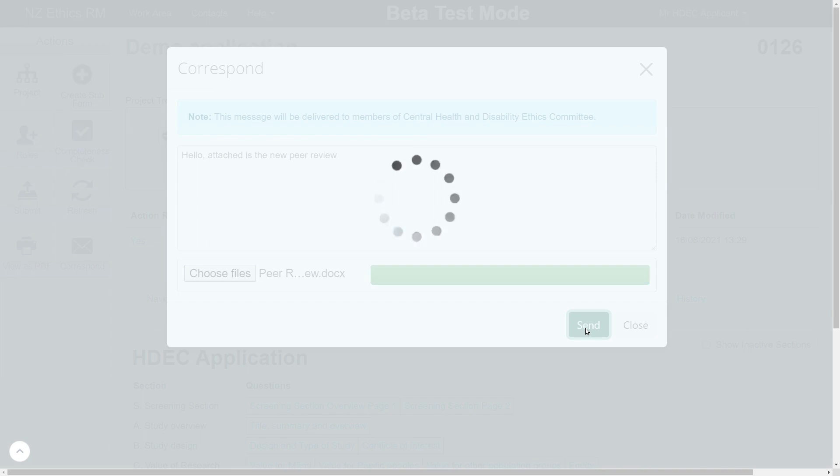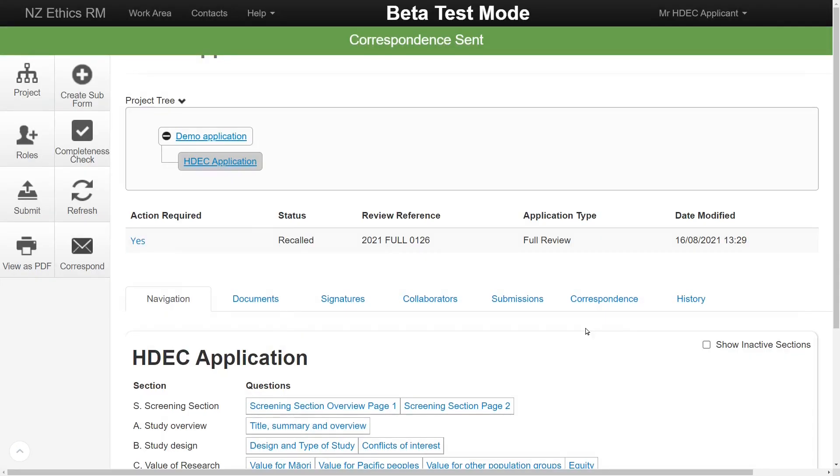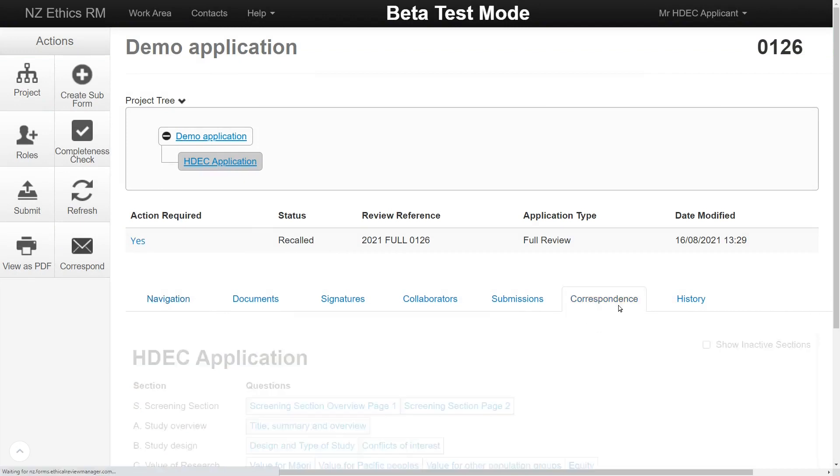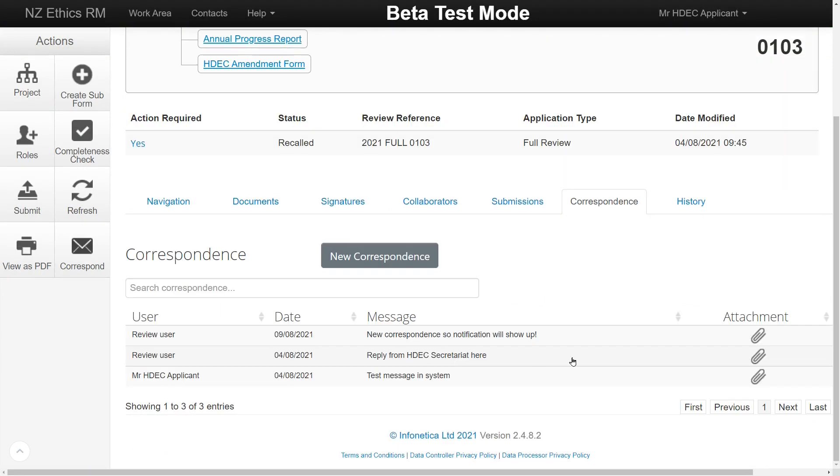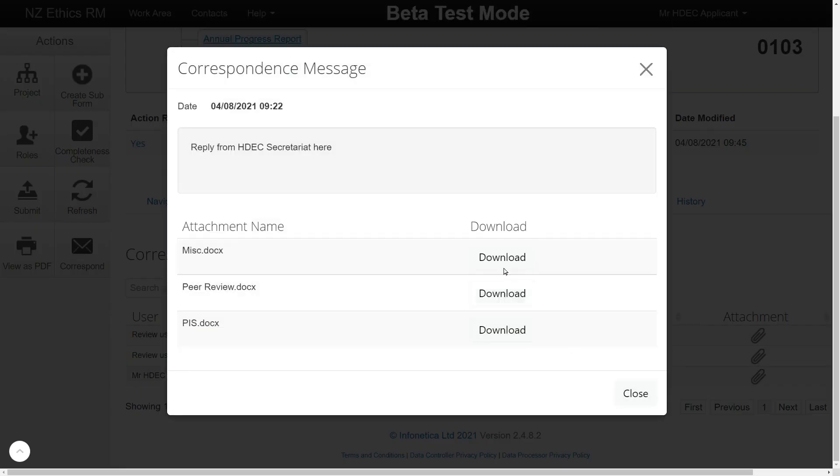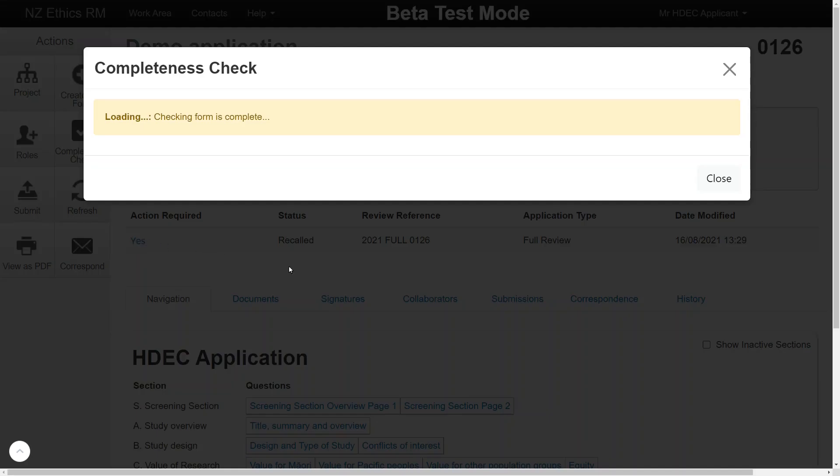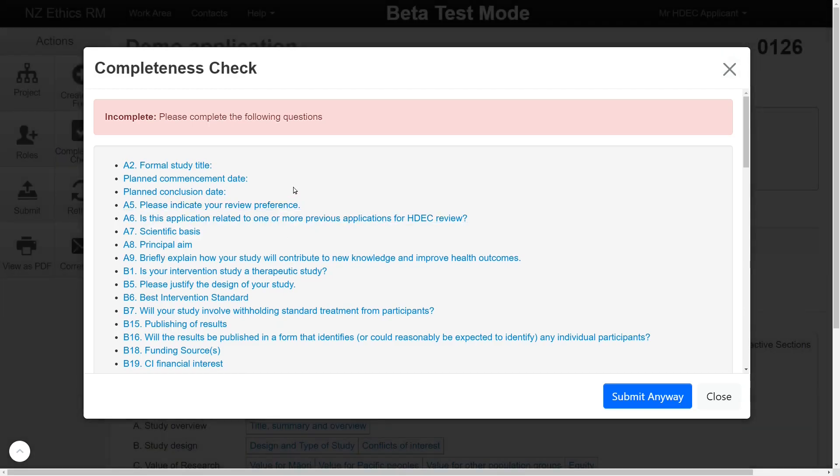Attachments can be sent both ways via this function and will be how the HDEC Secretariat communicate any issues with the validation process. The main work area holds the information on the application status and more tabs. The Action Required row will indicate whether there is a task you need to complete in order to submit the form. A Yes in the field will be hyperlinked to the action needed.